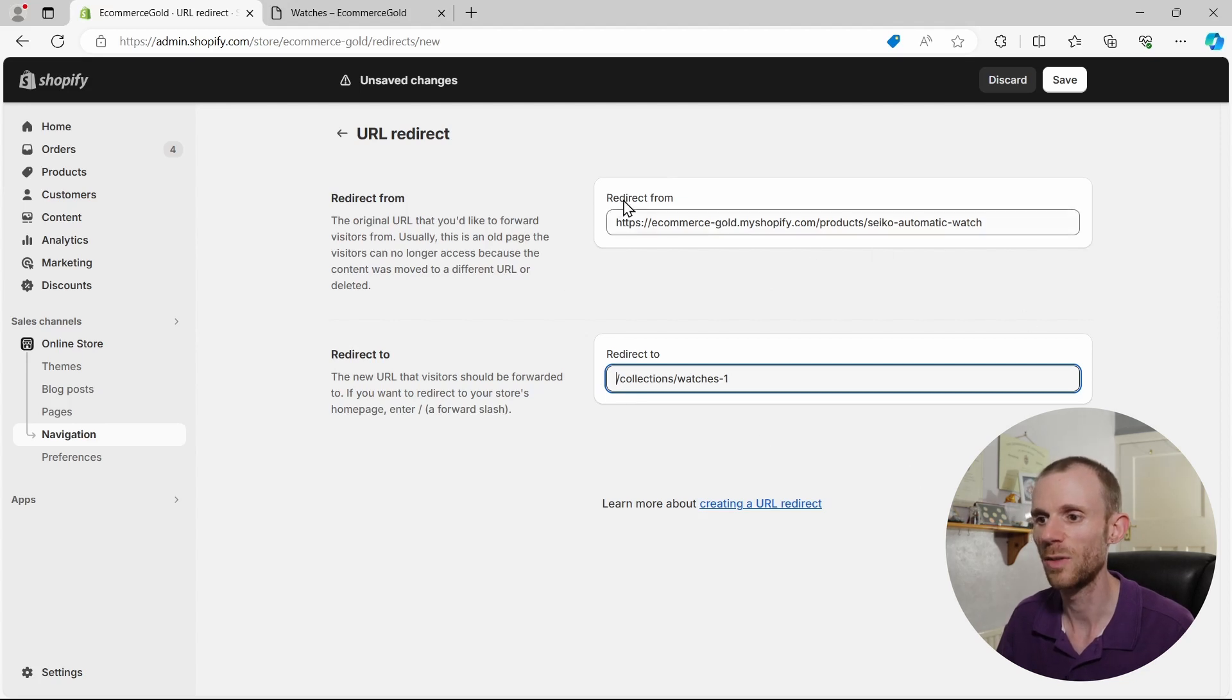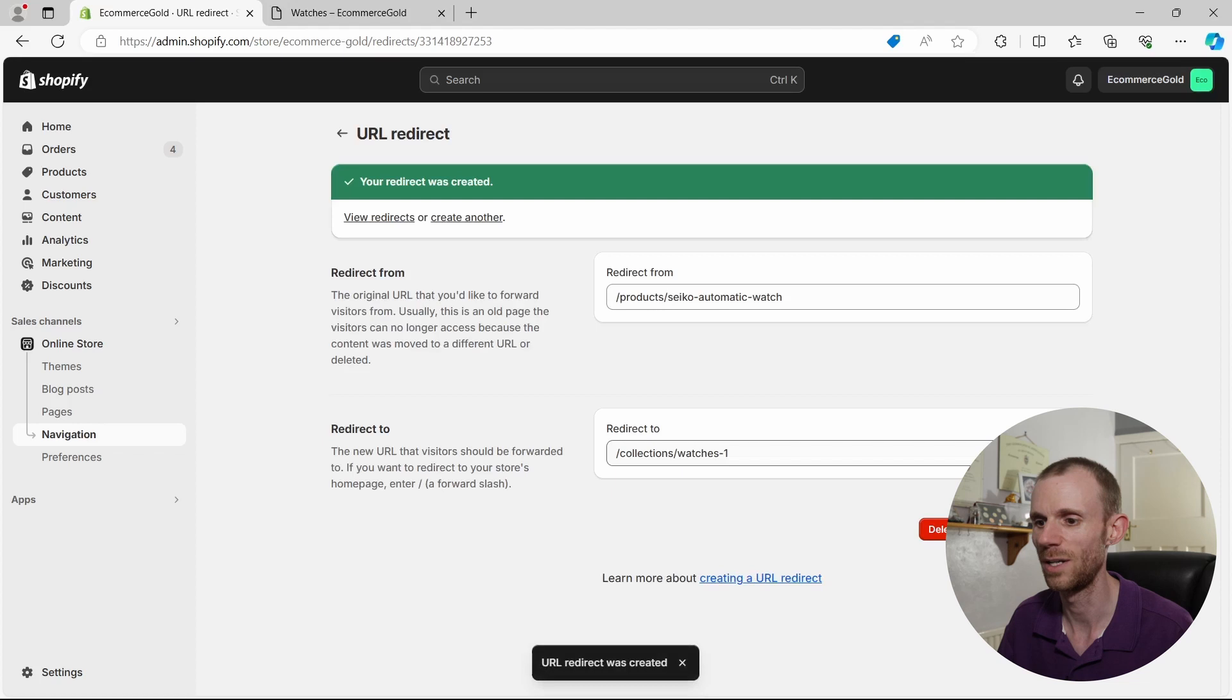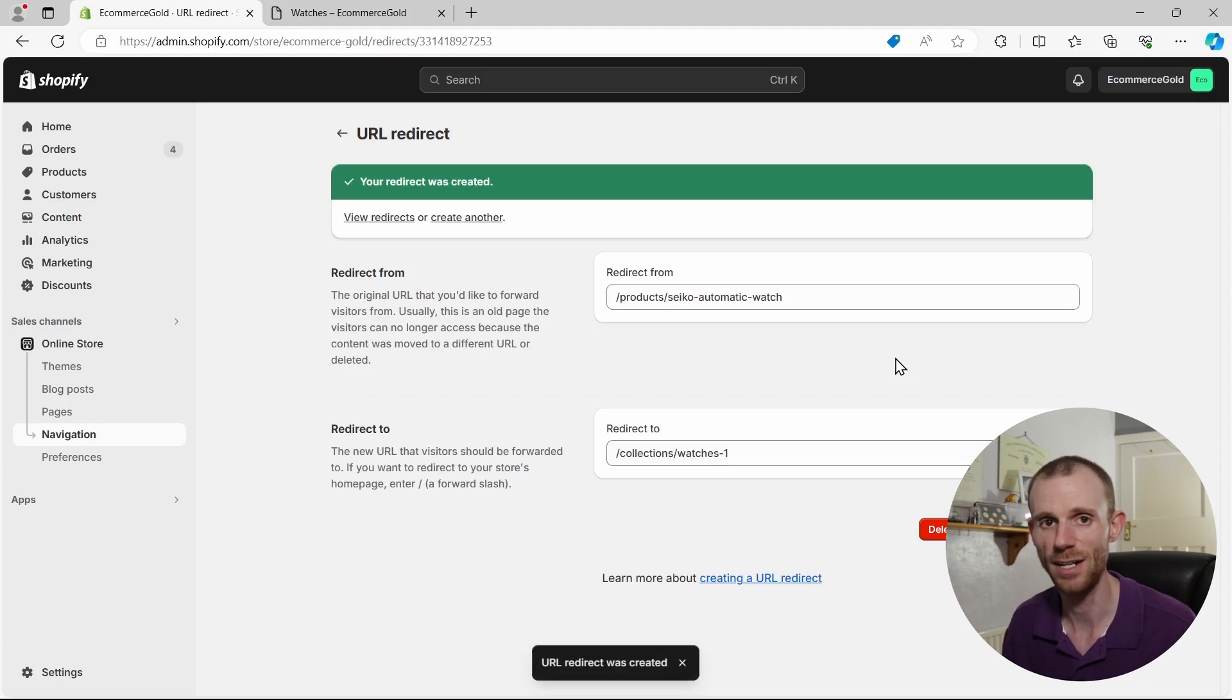So once we've got the from and the to, simply click on save redirect and it's created that redirect for your store.